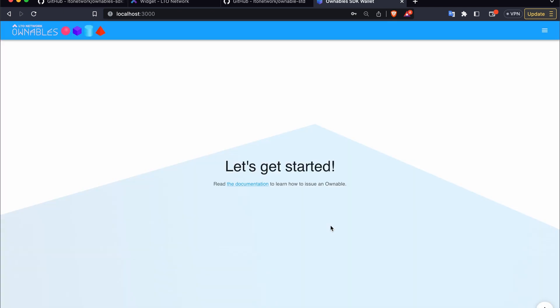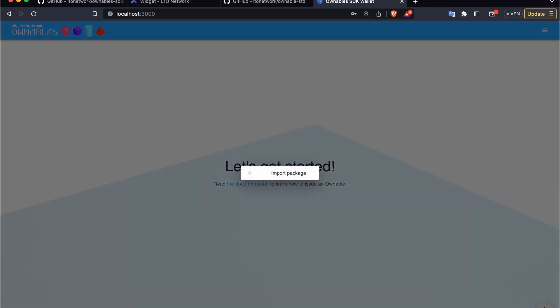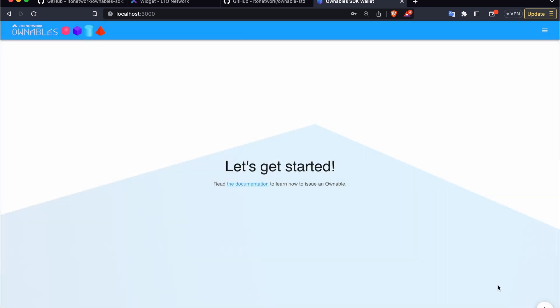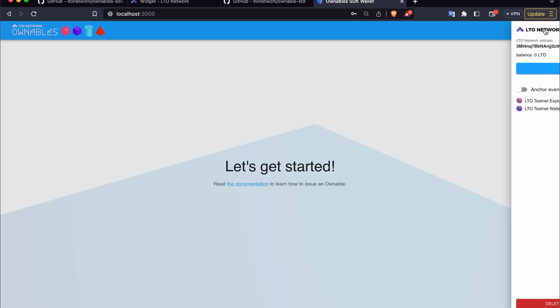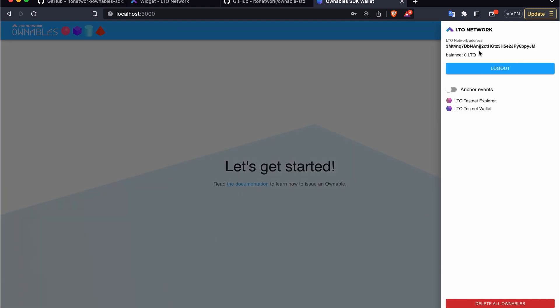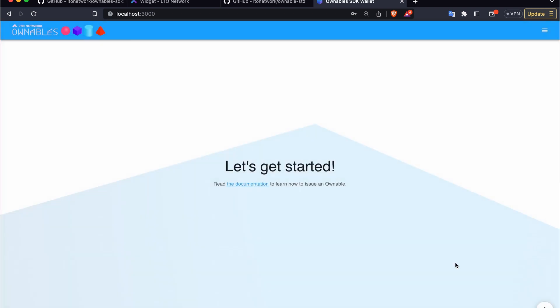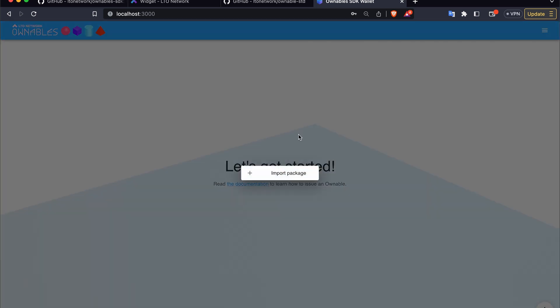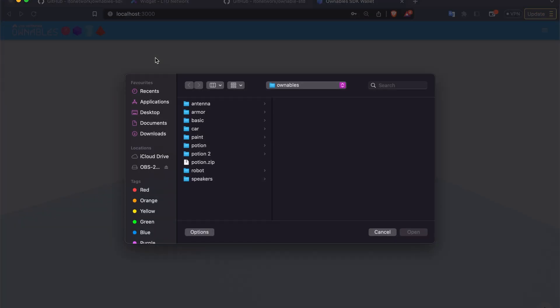For development purposes there is no reason to import an account, so we generate a new one and will be greeted with an empty wallet. Now we are able to import our packages in this menu. We have some options - we can log out, anchor the events, check out the explorers, and do the resets if necessary.